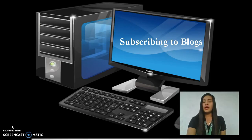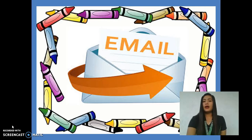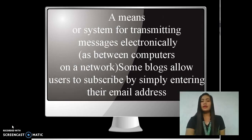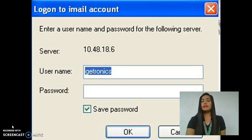The second is subscribing to a blog. The first method is email. What is email? Email is a means or system of transmitting messages electronically, as between computers on a network. Some blogs allow users to subscribe by simply entering their email address. Here is an example of email: first, enter a username and password, then the following server.